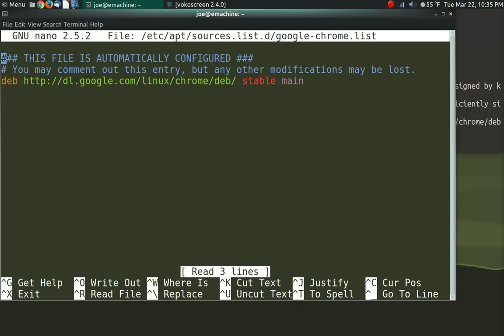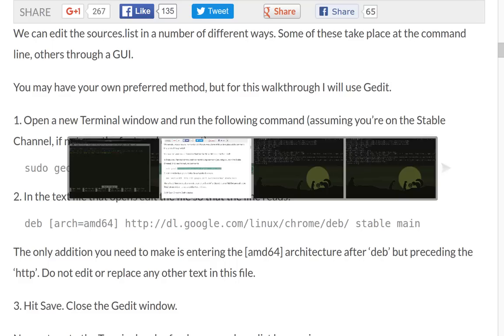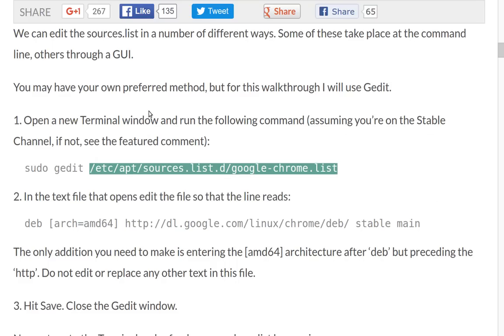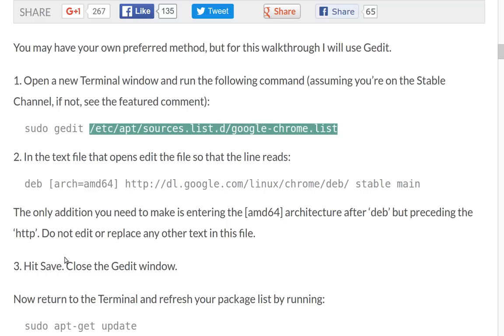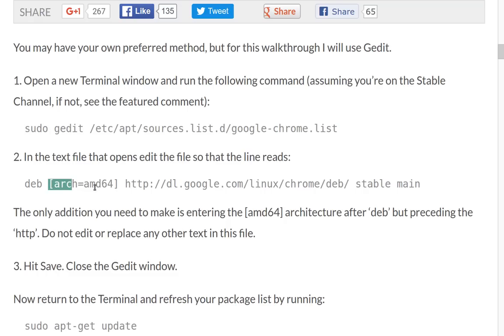And this is the file that we get. And this is what we need to do. We need to add something right here. So let's go over here and take a look at what we need to add. We need to add this architecture AMD64 right here.